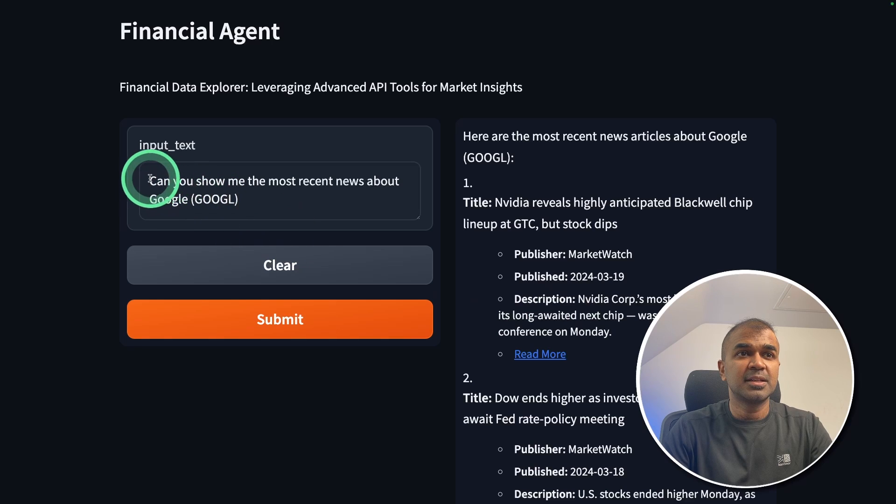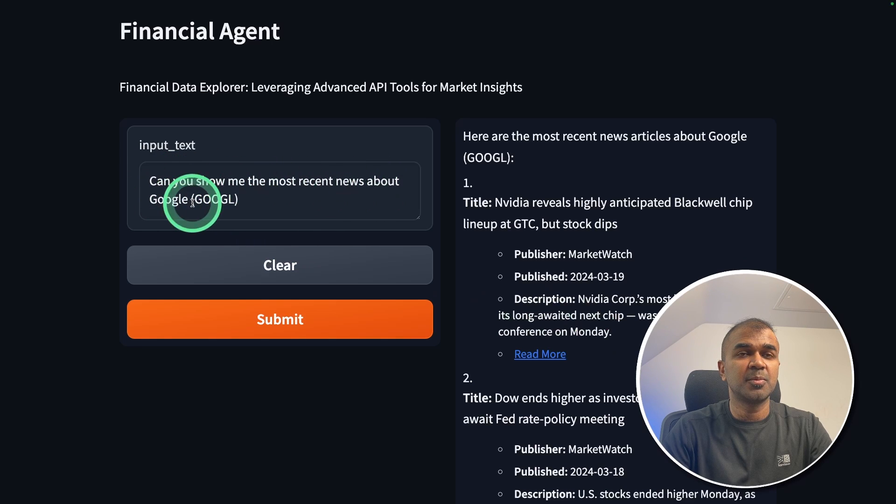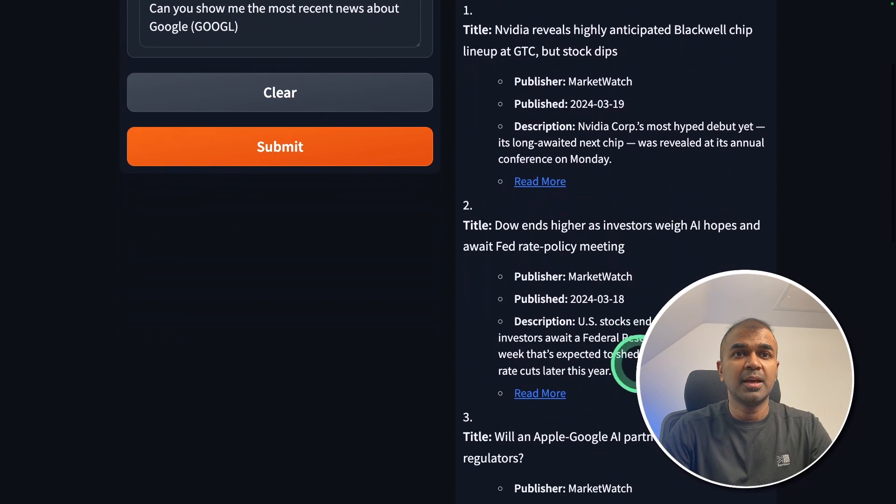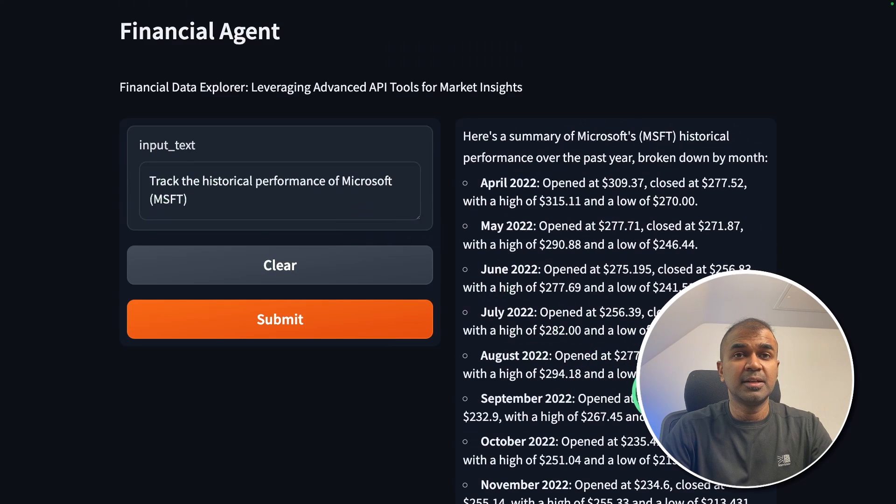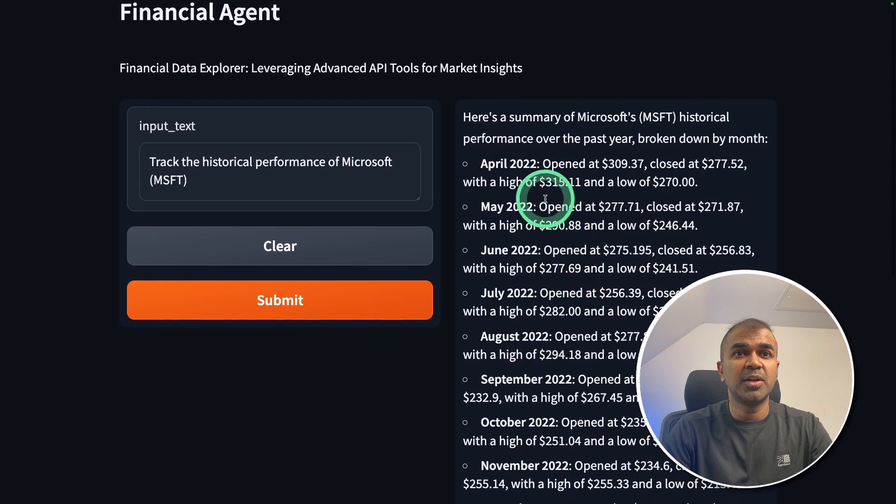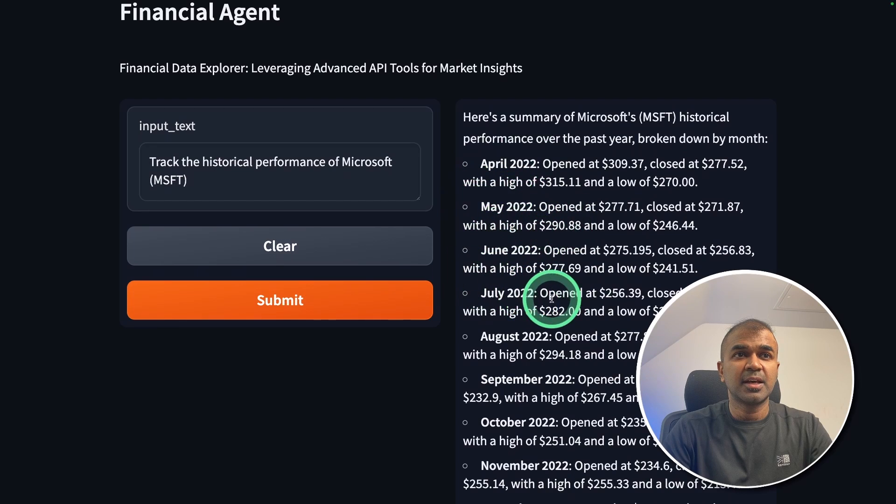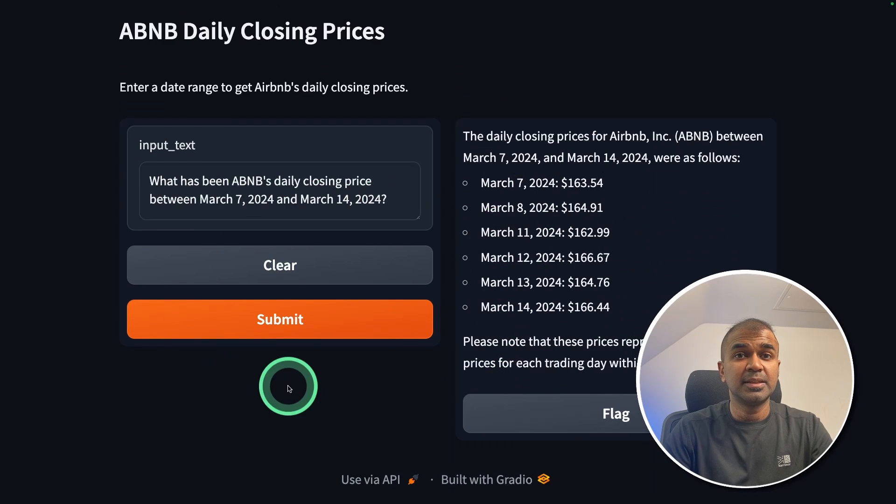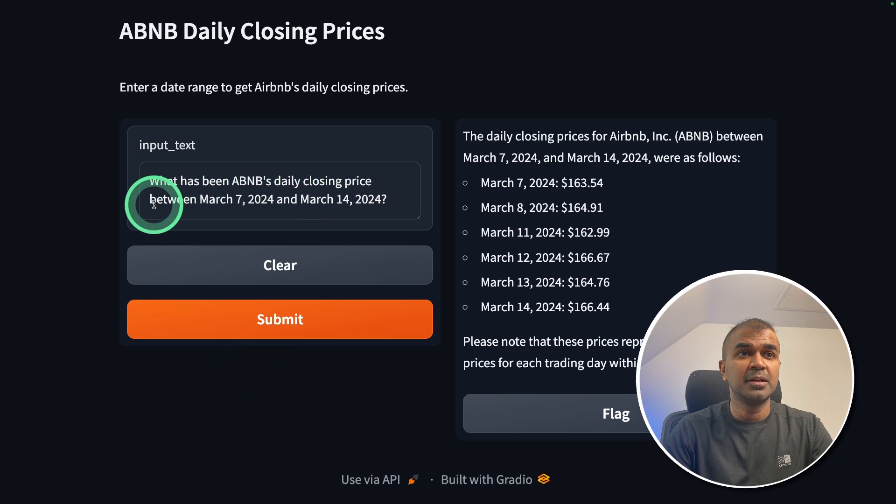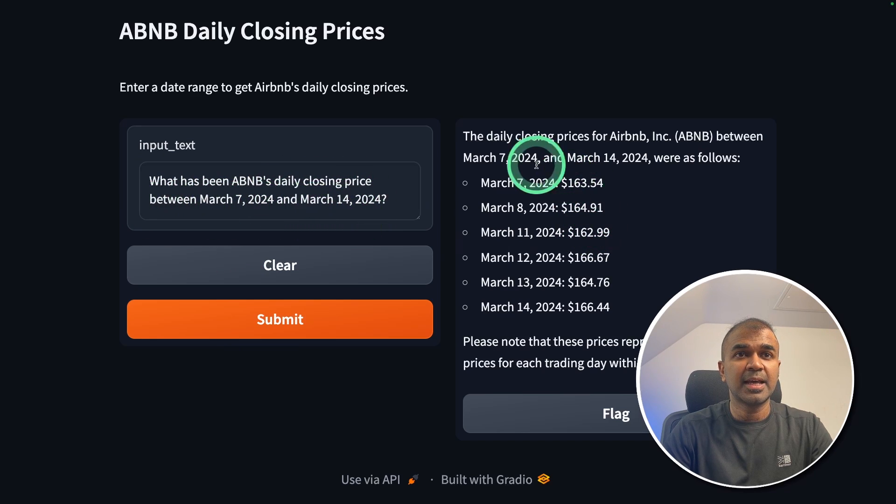Similarly, I asked "Can you show me the most recent news from Google?" and it used the tool or API and got this answer. Next, I asked "Track the historical performance of Microsoft." It went through different years and got the historical data. Then I asked "What has been Airbnb's daily closing price between these dates?" and it gave me this answer.